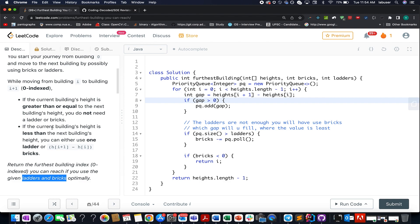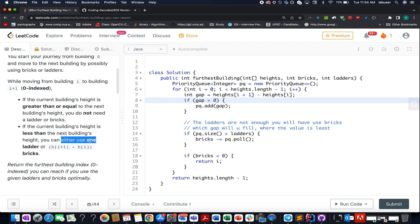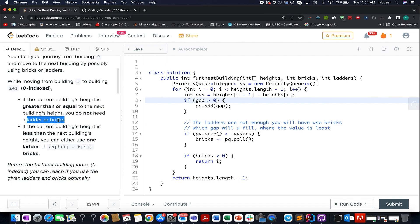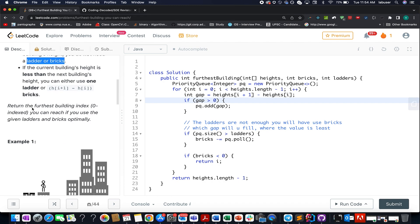The rules for using ladders and bricks are as follows: if you are at a current building and want to move to the next building that is of higher height, you can either use one ladder or use bricks equal to the height difference between the two buildings. If you are at a current building and the next building is of lower height, you don't need any ladder or bricks — you can simply jump onto it.